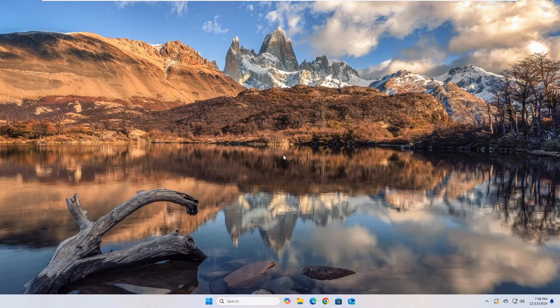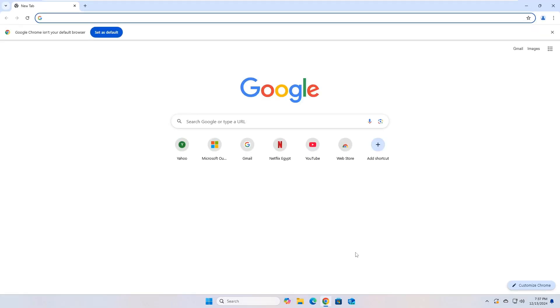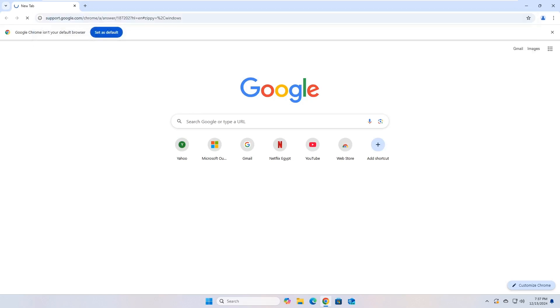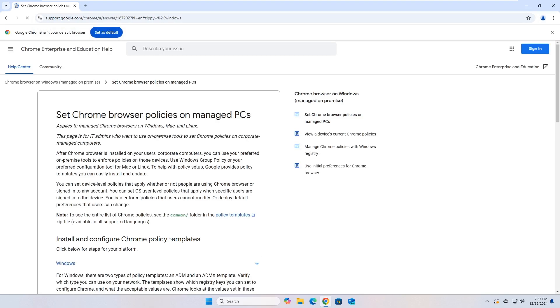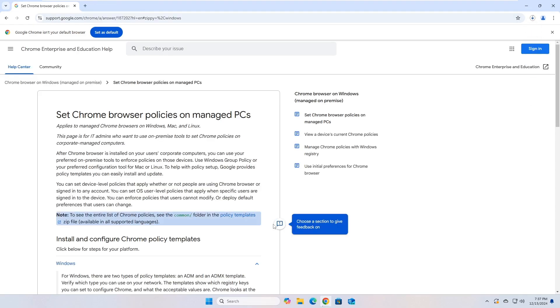Let's start setting up the templates required to apply policies on Google Chrome. Just follow these steps. Download the policy templates archive from the official Google website. Don't worry, I will put the link in the video description. Click on the link titled Policy Templates to start downloading the templates.